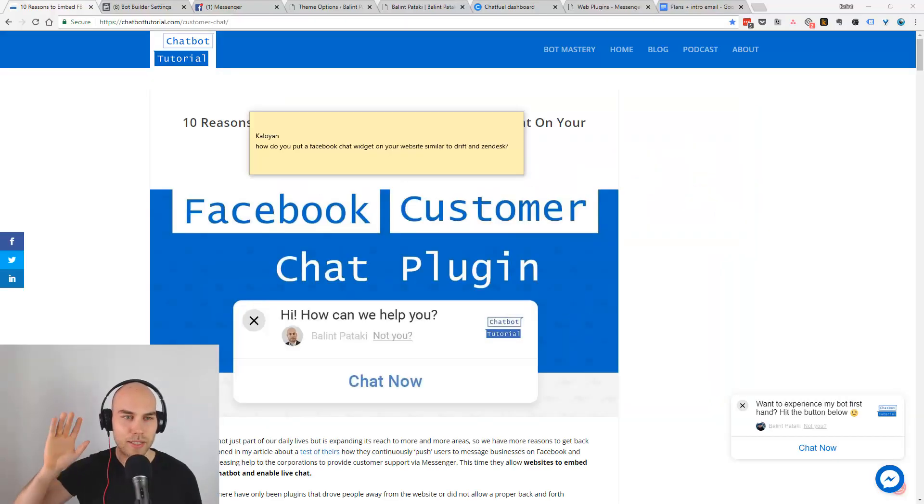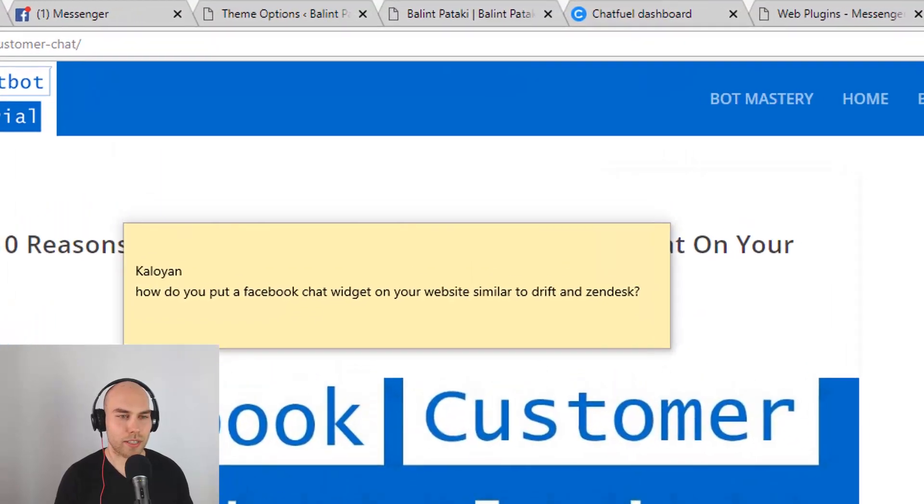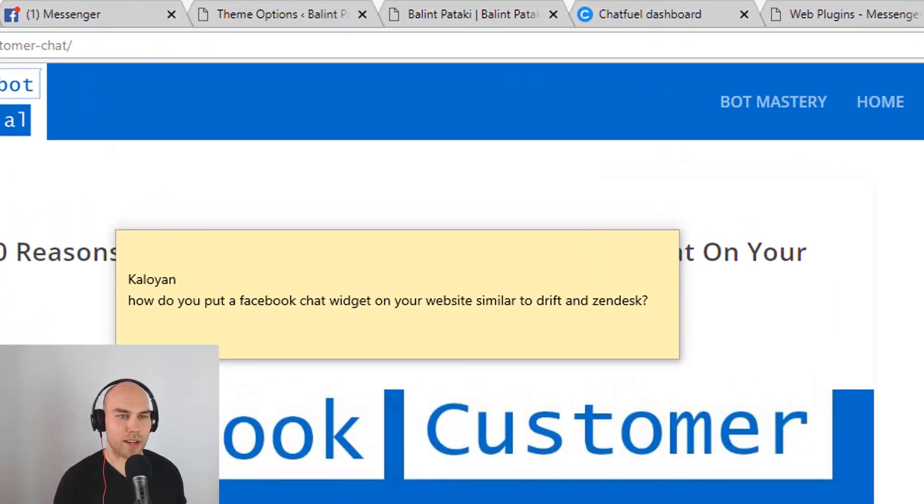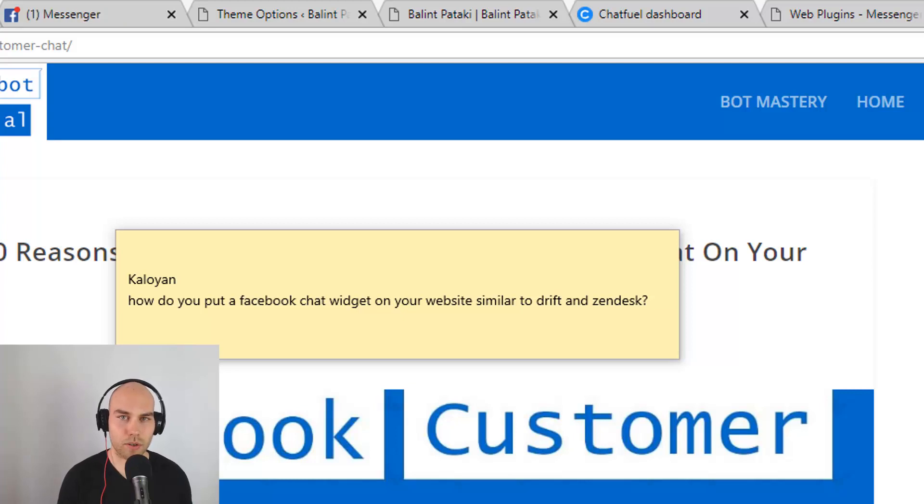Hey guys, this is Balint and today I'm answering the question by Kaloyan. How do you put a Facebook chat widget on your website similar to Drift or Zendesk? Thank you for the question.